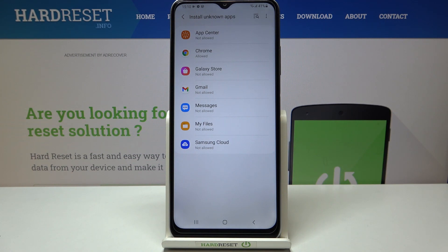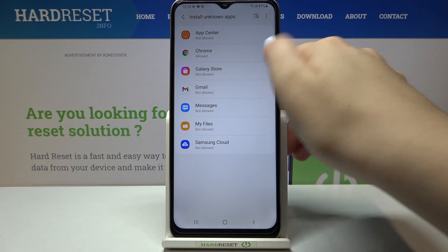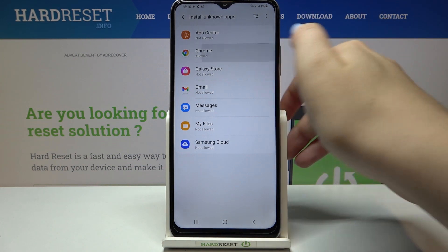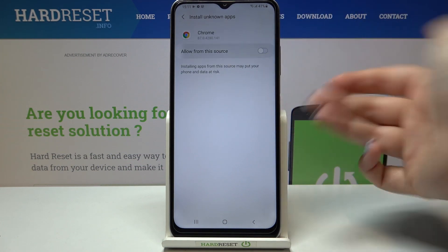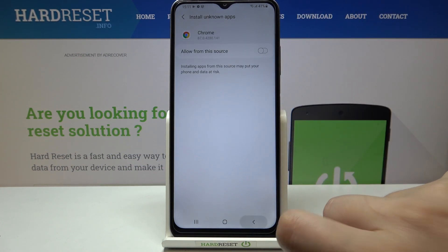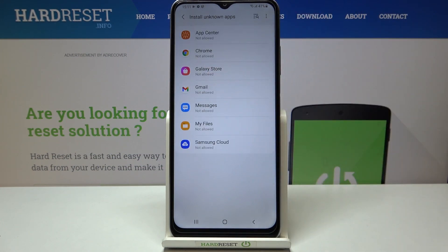Obviously it will work the same with all other apps. You can also turn off the permission — just go back to the app, tap on the switcher again, and after getting back you can see that Chrome is not allowed to install anything.